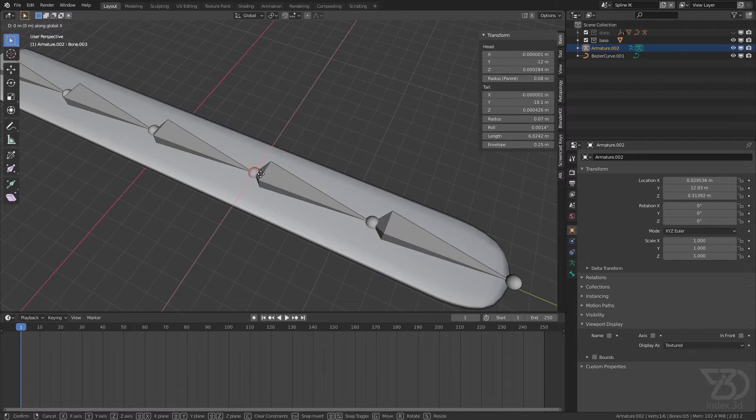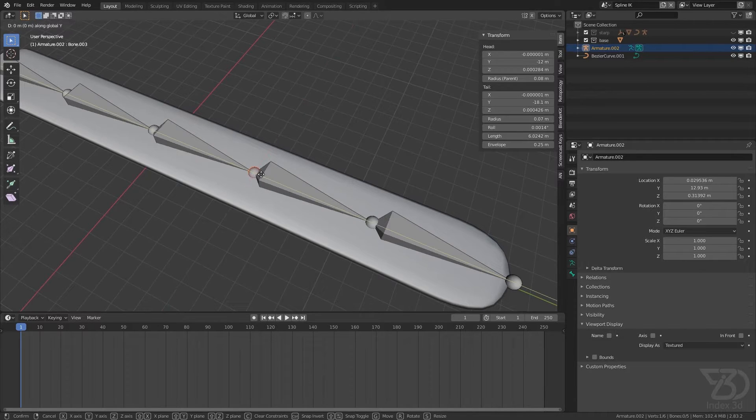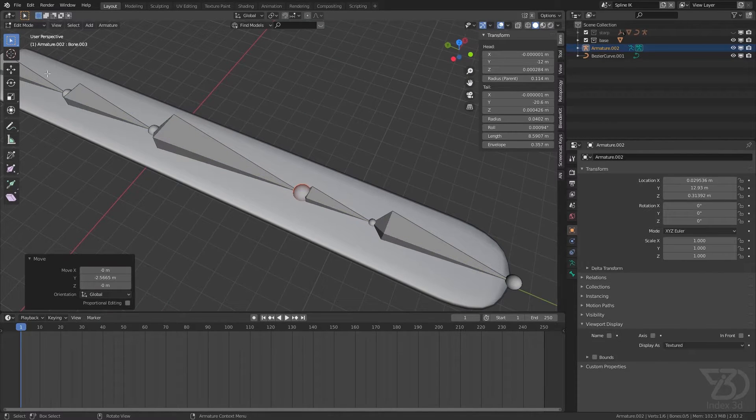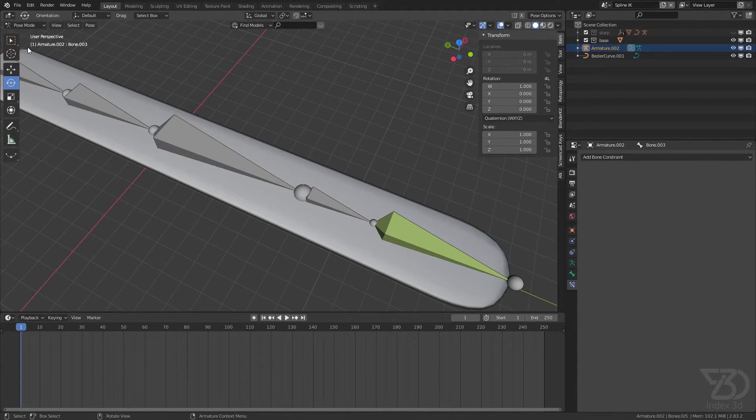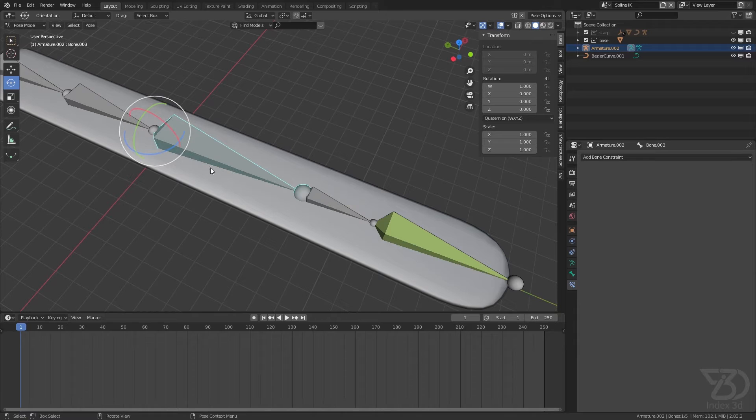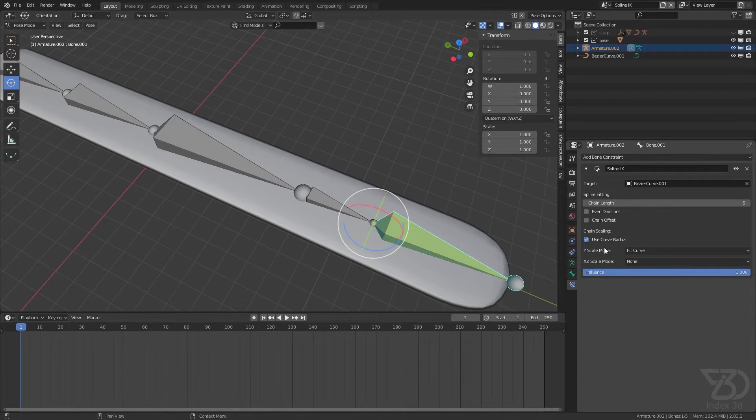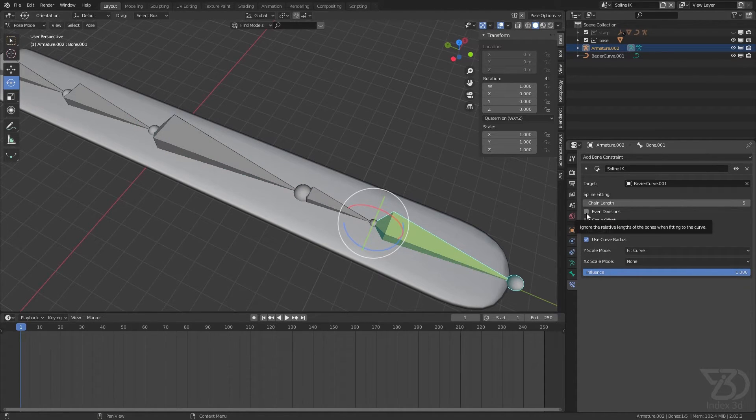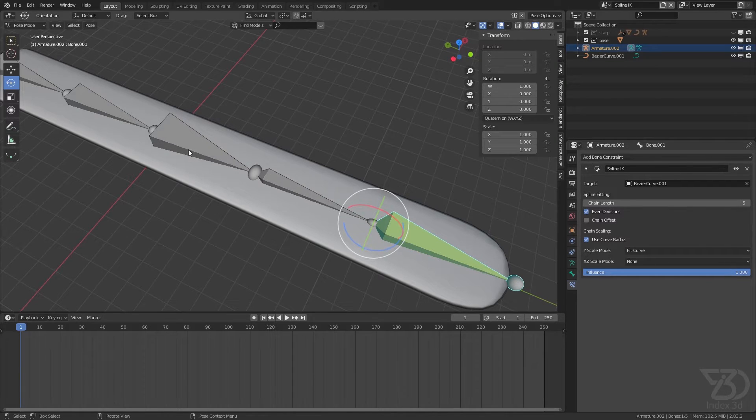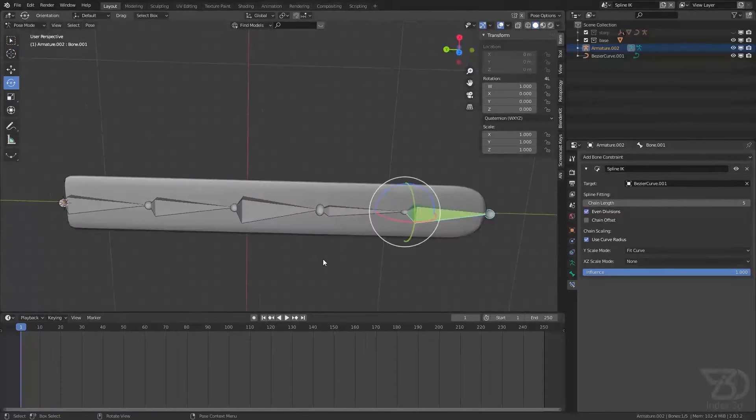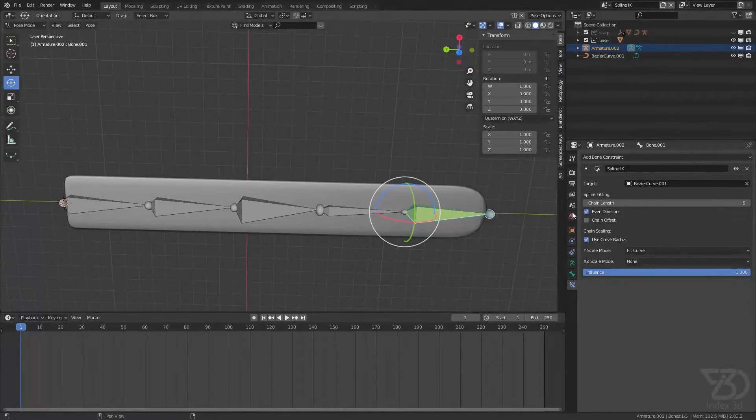So even distribution will not work. So if I make this one a little bit bigger and then I go into the pose mode, see it's bigger over here.